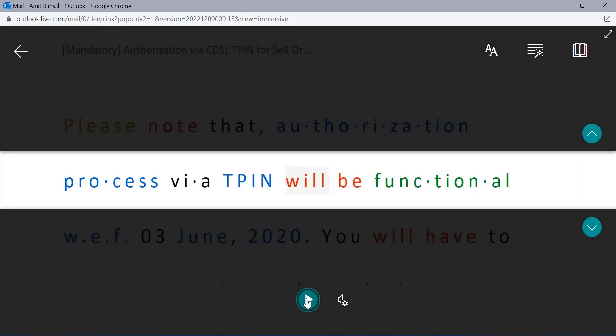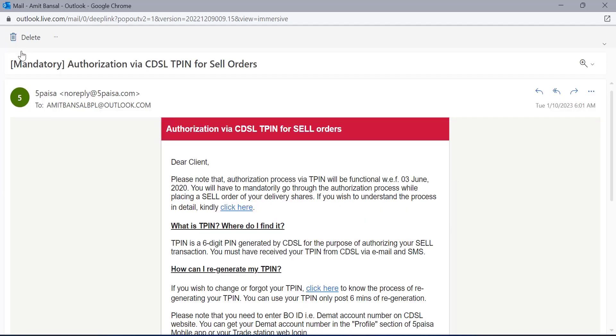That way, Outlook web immersive reader option helps you to read the email very smartly and give you a better experience. Once you have completed reading, you can simply hit your exit button and you will be forwarded back to the normal screen.